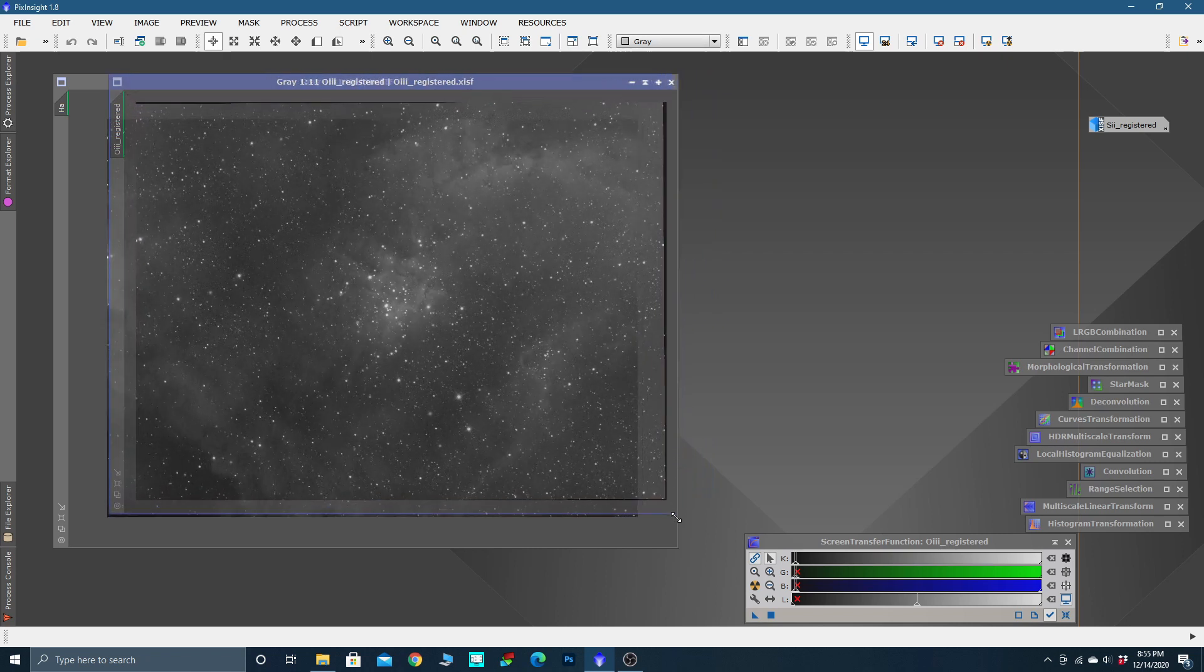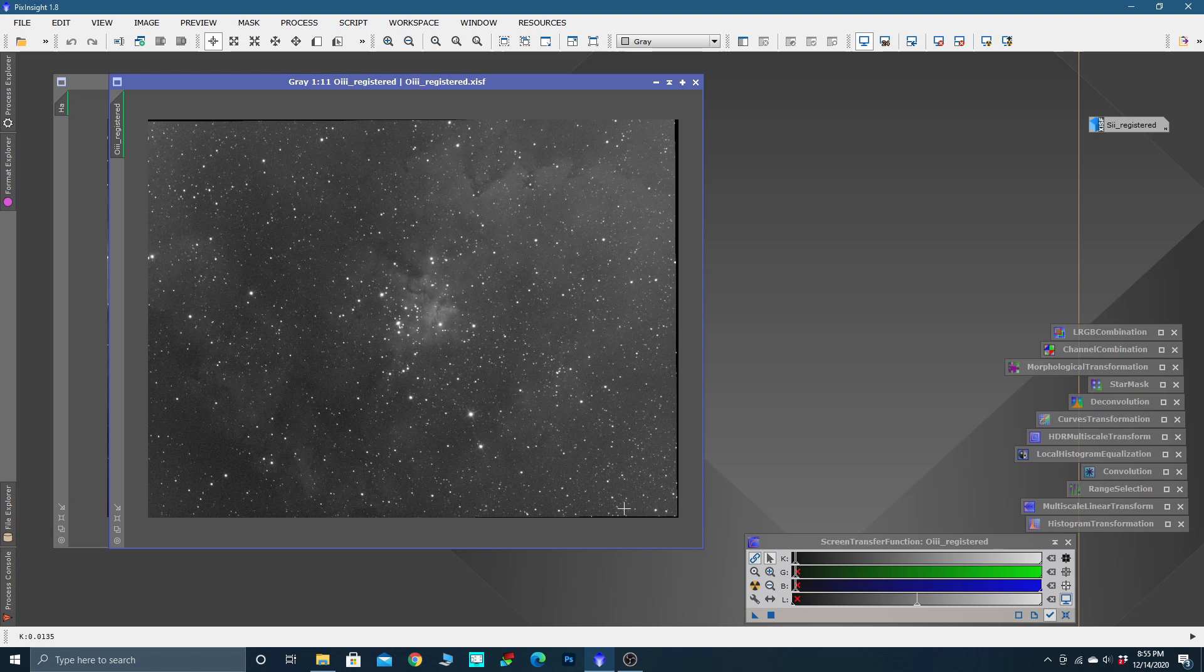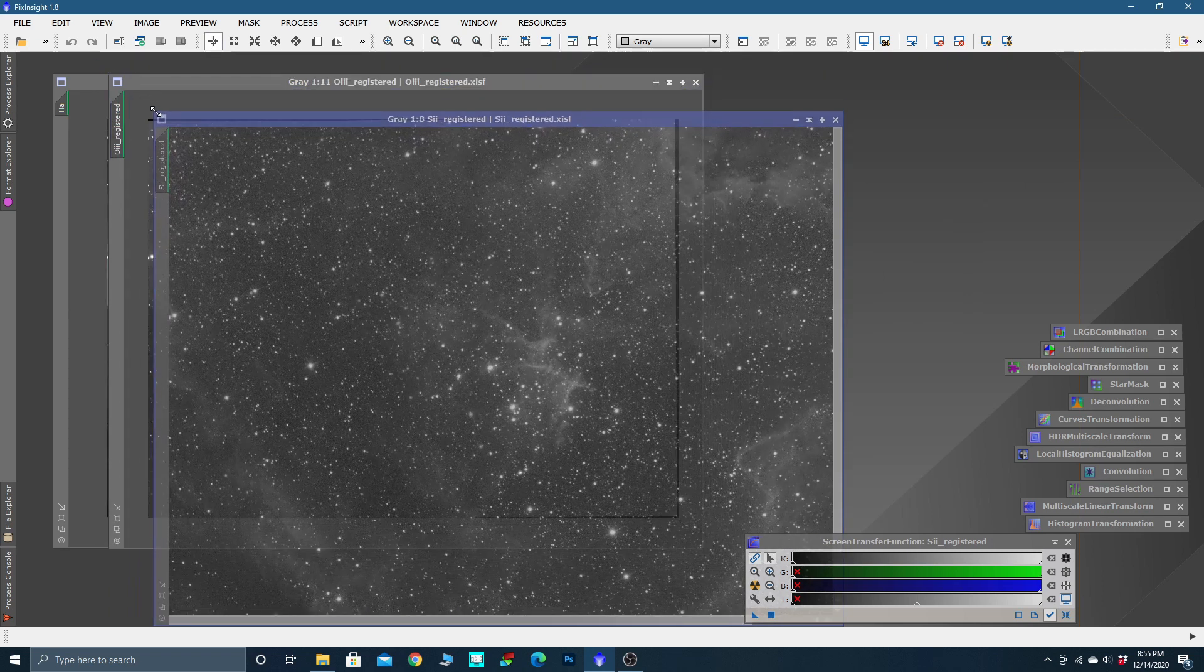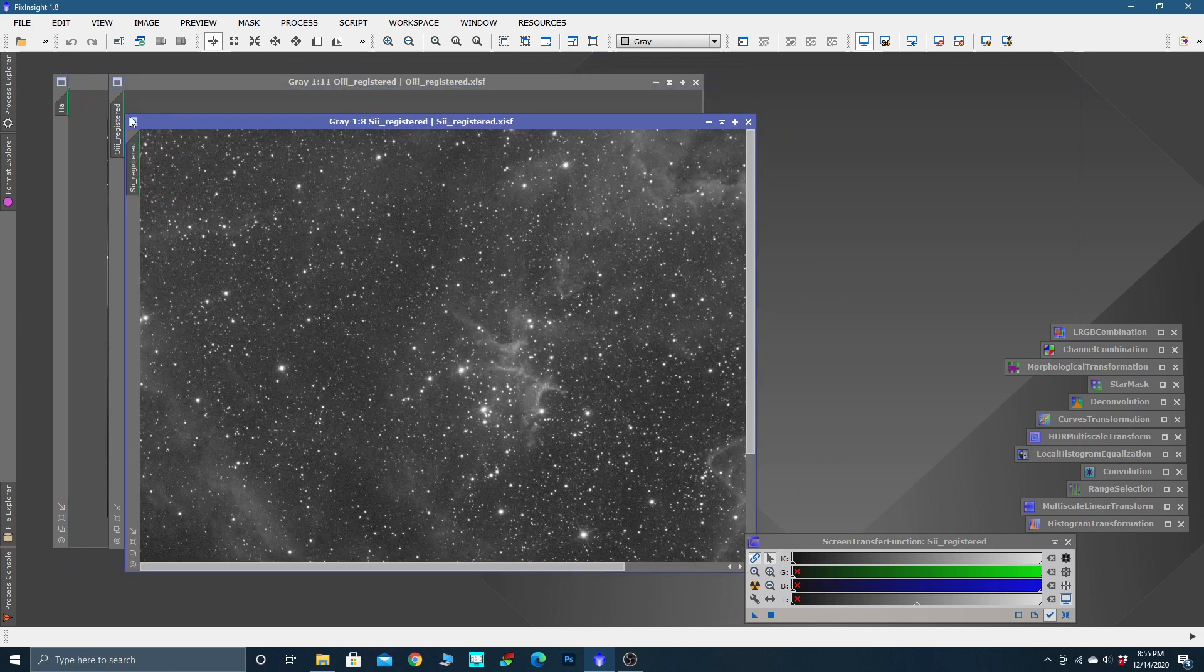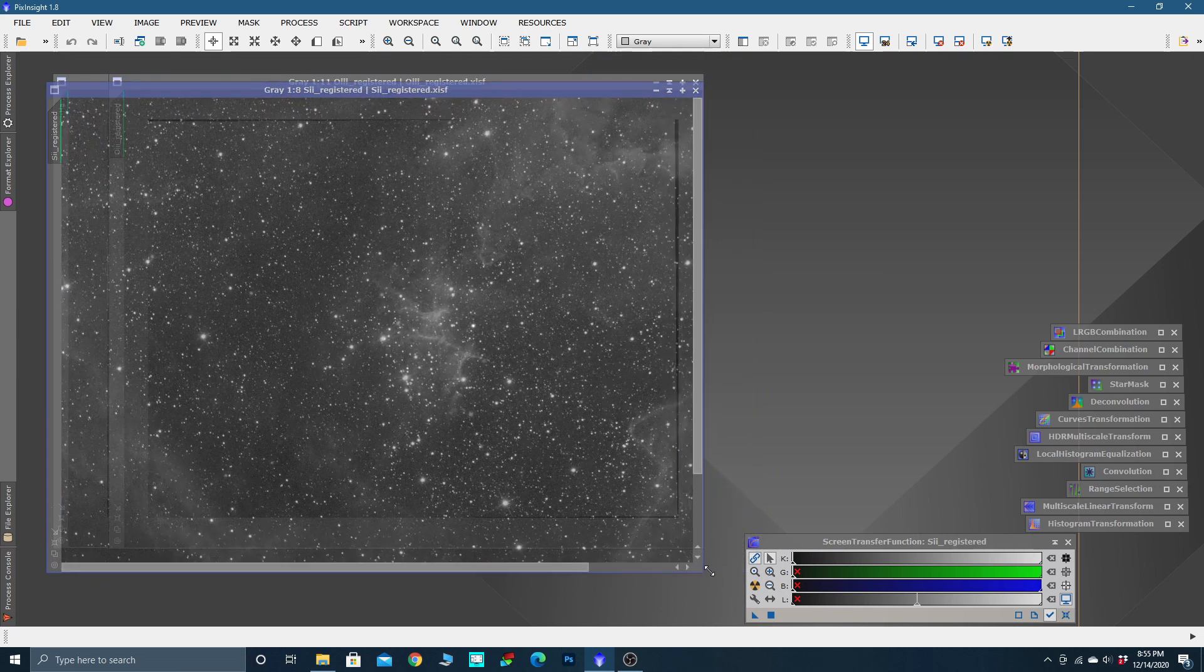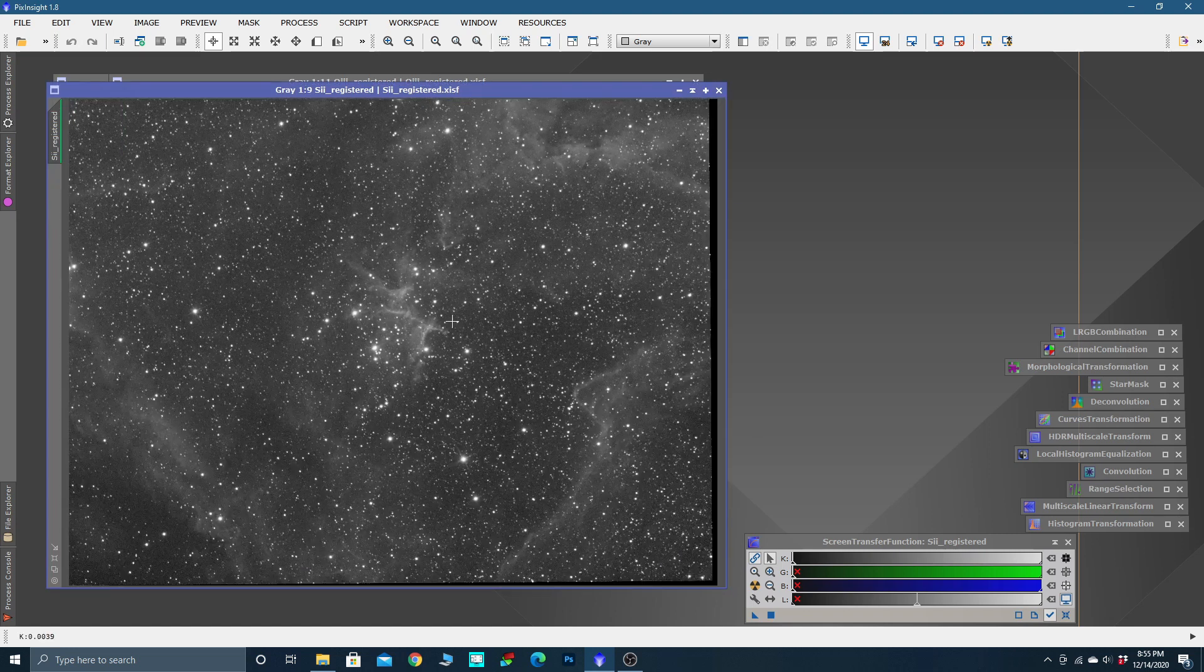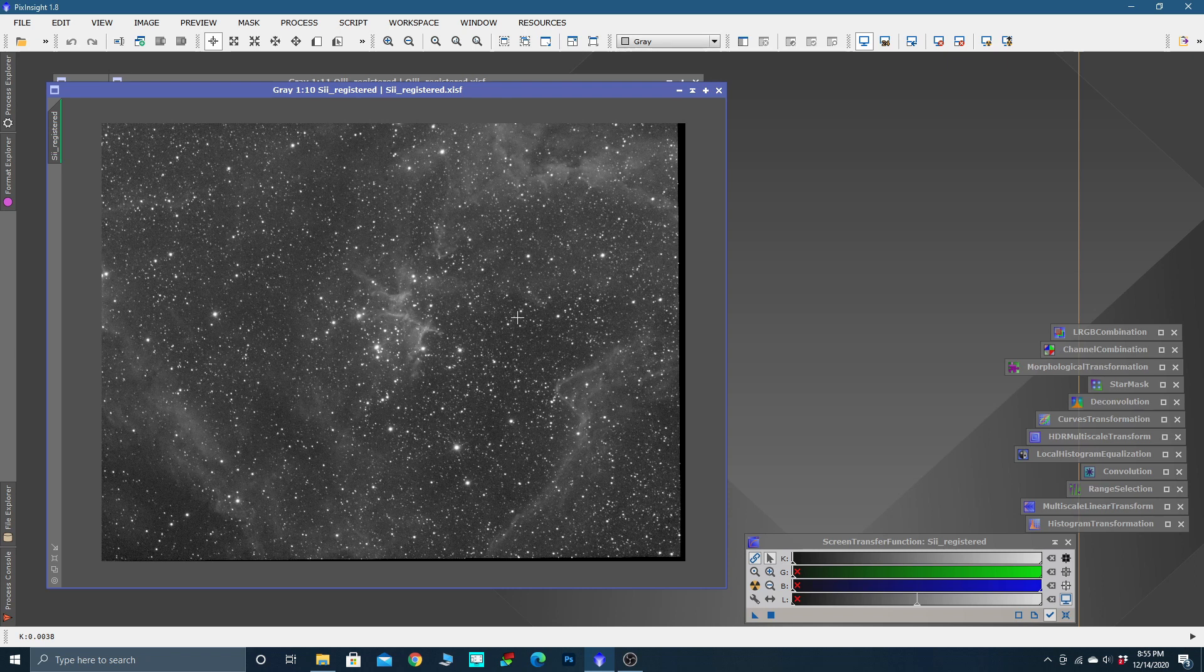So the next step is we want to crop these images. Obviously, our H-alpha was our reference frame, so it really doesn't have any of those cropping black rotation bands. We're not going to look at that one, we're going to look at our worst one. Let's open up oxygen and grab it down here in this little blue box right in the corner. You can see these little areas where it's rotated. That's pretty bad. Let's see how bad our sulfur is.